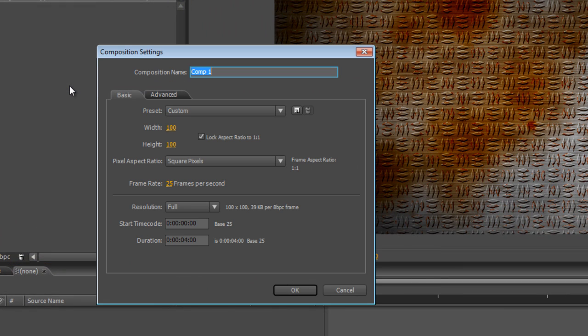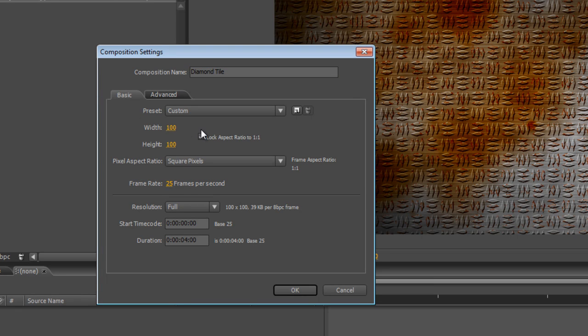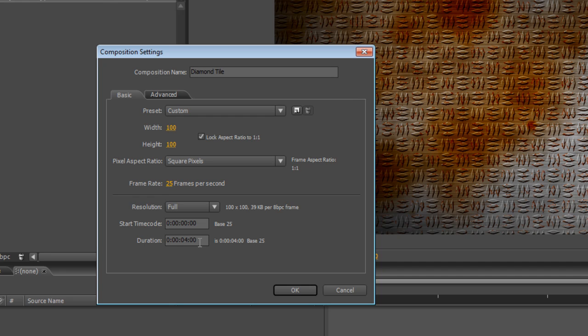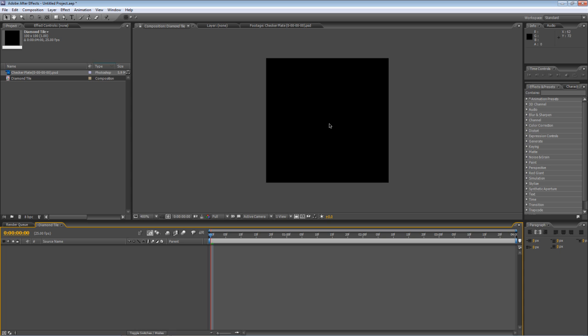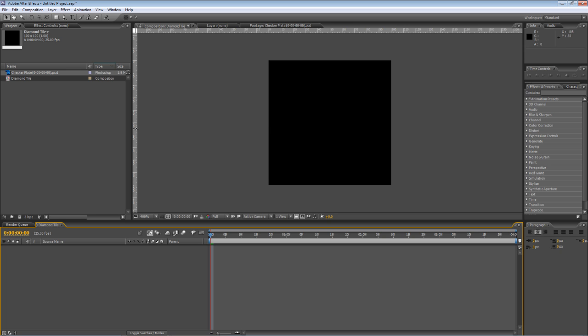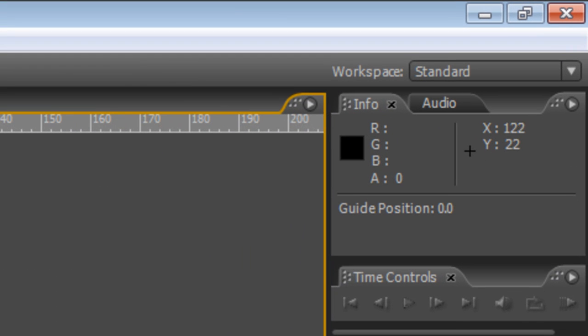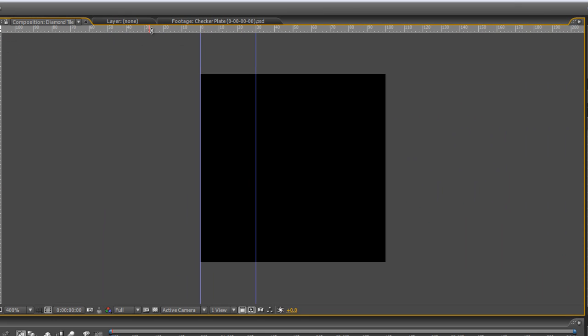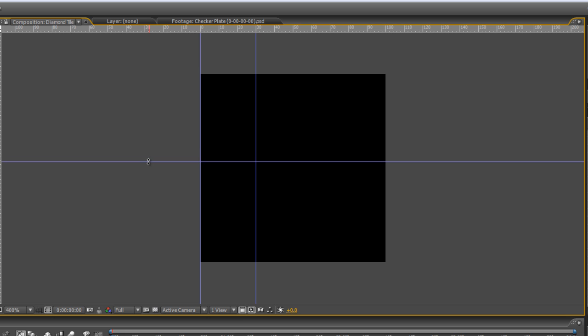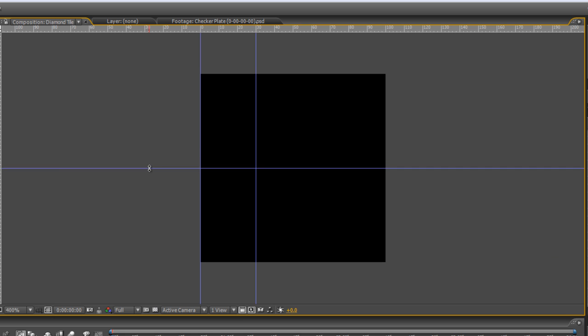The first thing we're going to do is create a new composition and we'll call it Diamond Tile. As you can see, I've already set it up to the way I want it, which is 100 pixels wide by 100 pixels deep. The duration really doesn't matter because it's going to be a still frame anyway. Next thing we need to do is create some guidelines.